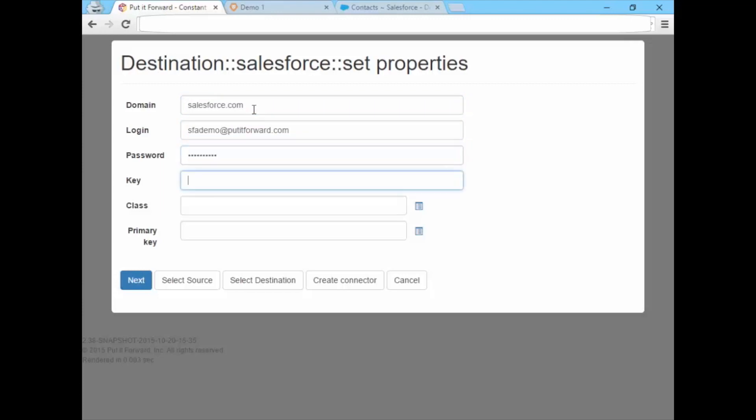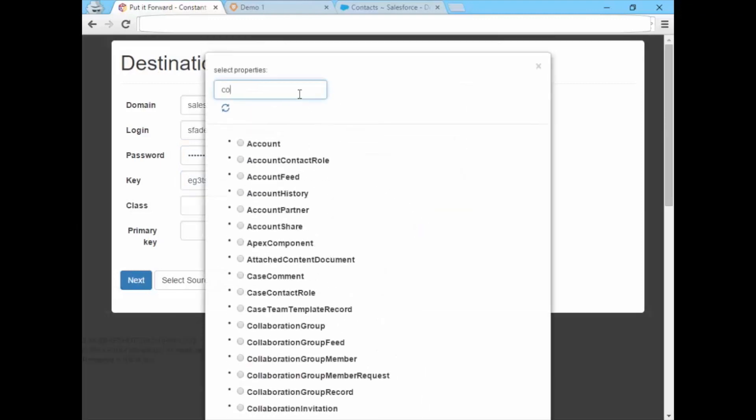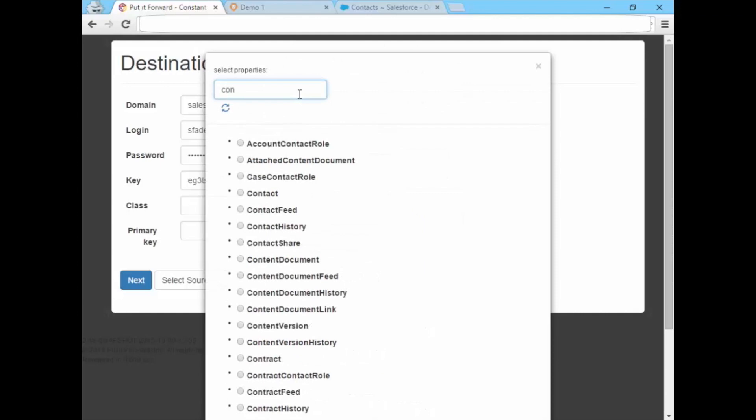Select the objects and fields you'd like to work with. Put It Forward and Workfront have embedded a number of best practice methods into the integrations, so you don't have to start from scratch.